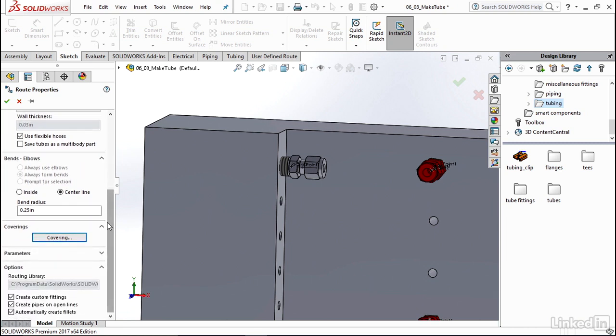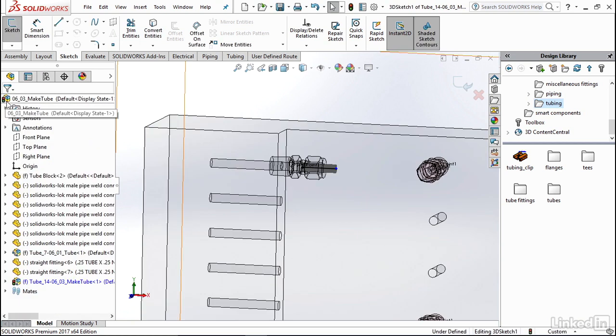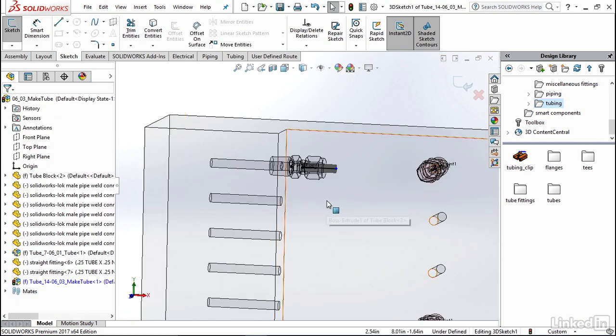Now I'm going to keep all the rest of my options as is and go ahead and click on OK. And now you'll see a stub length has been created here coming out of the end of this fitting.